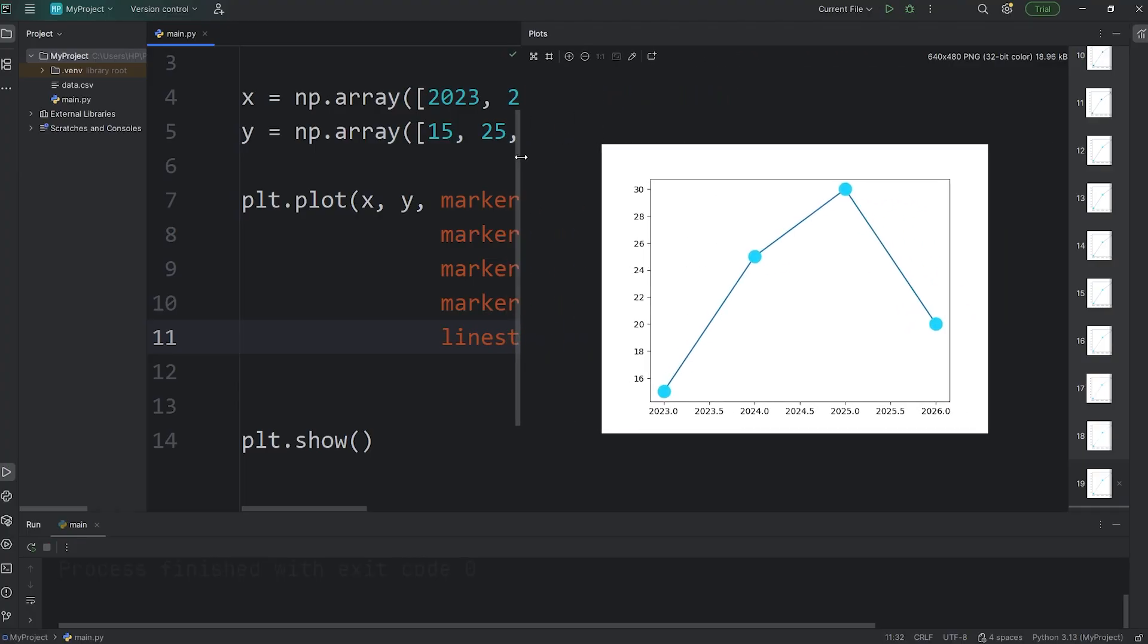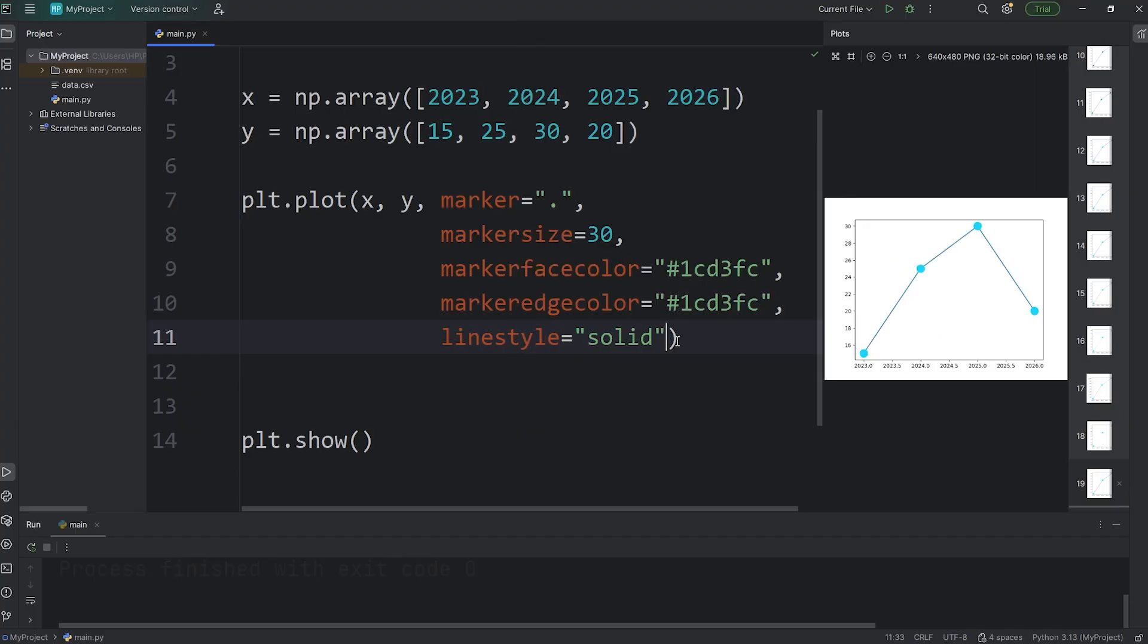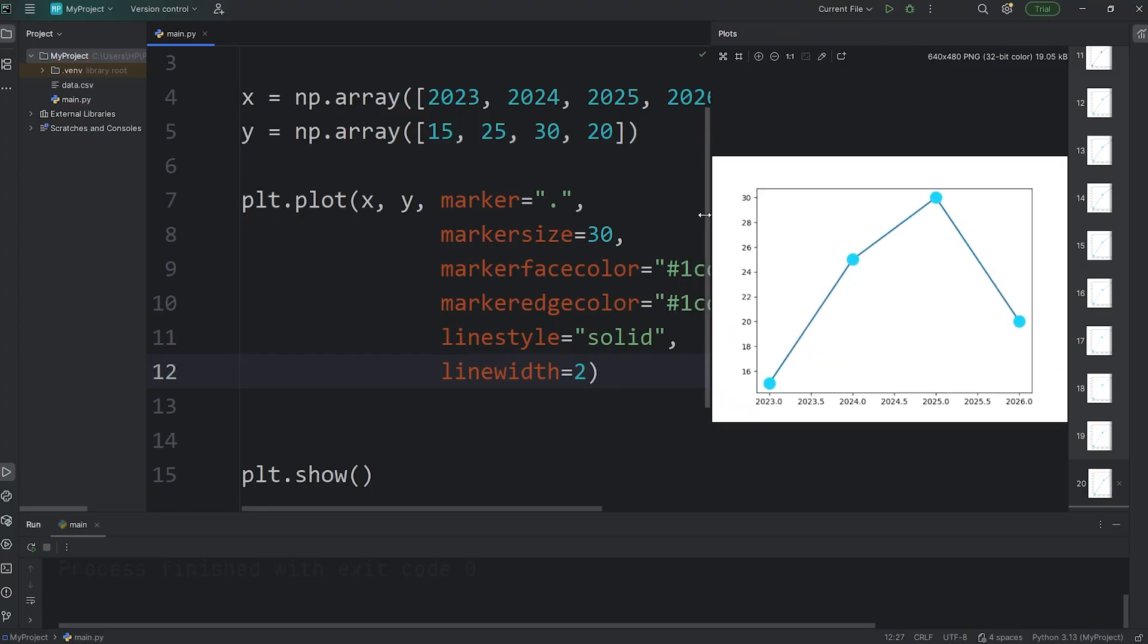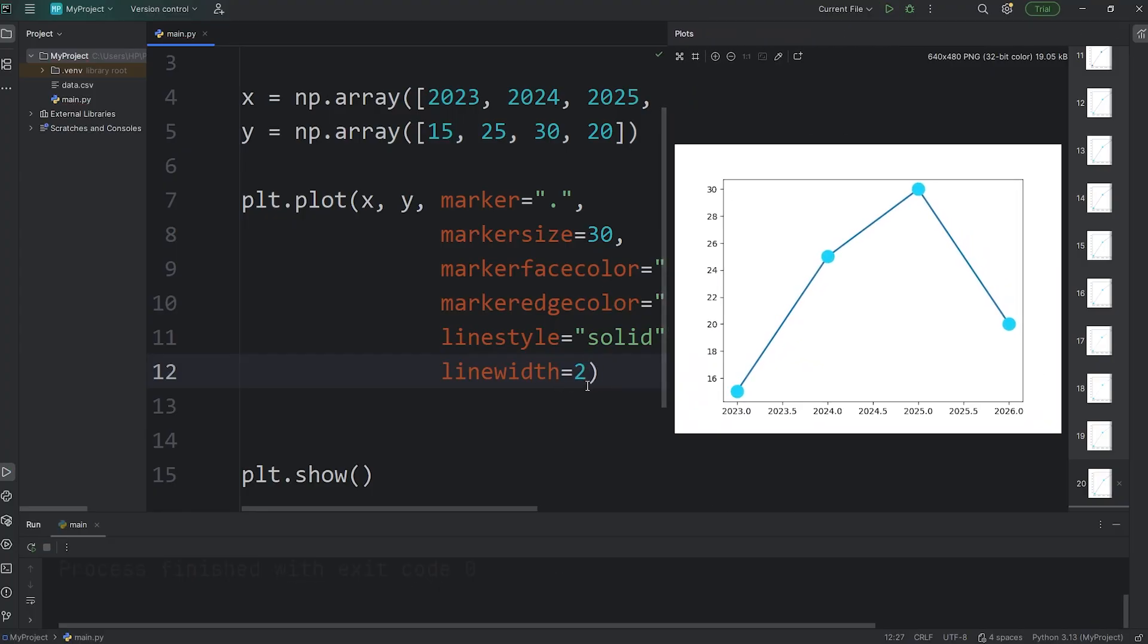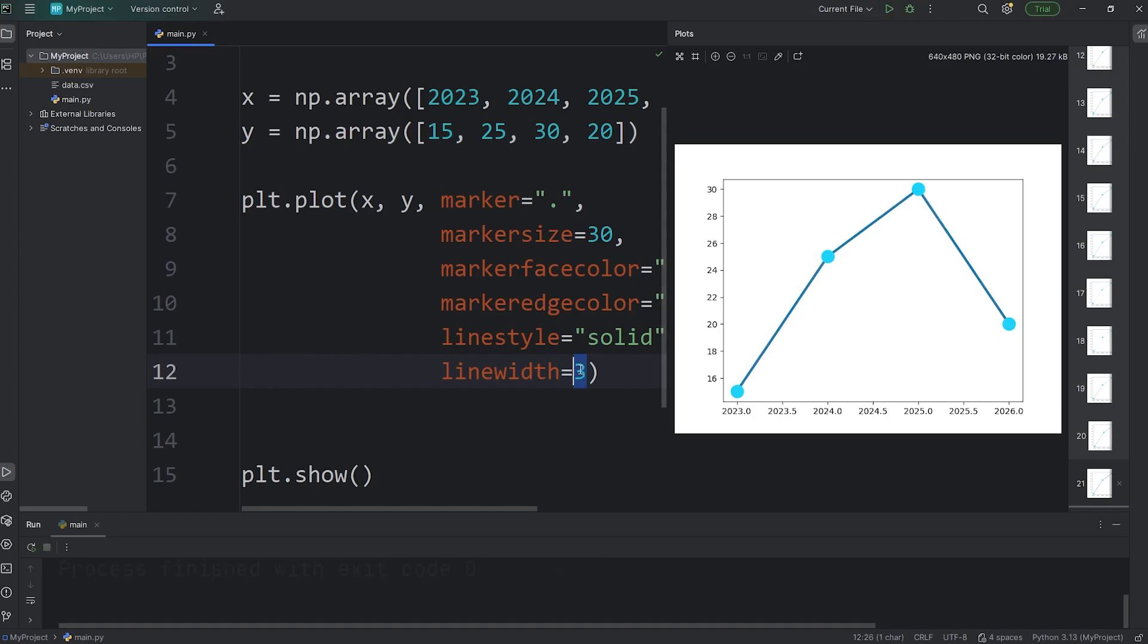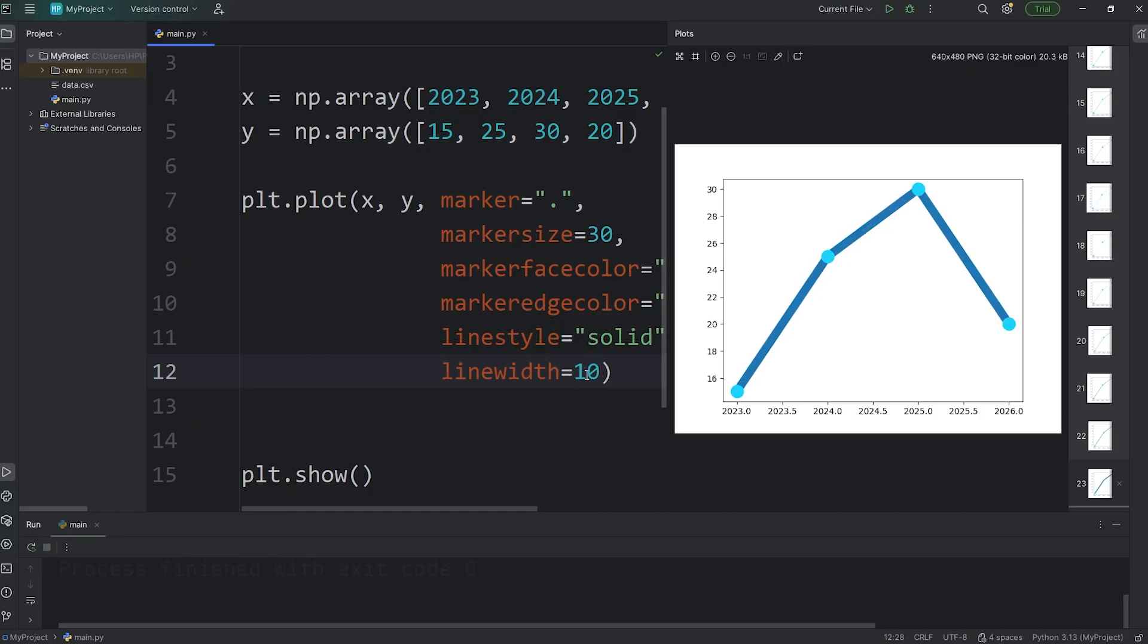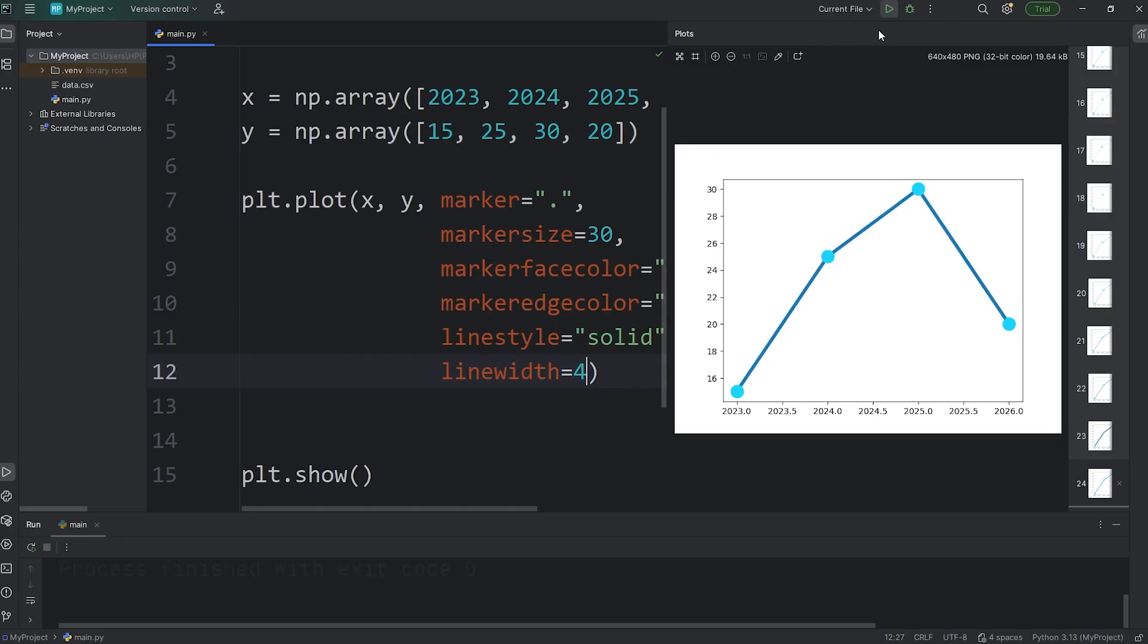Here's how you can change the line width, because right now it's fairly skinny. We will pass in a keyword argument of line width. Normally it's one, but here's what two looks like. I'll set this to be three. Four. And I don't know, what's ten look like? That's a little too much. Let's set it to be four. Yeah, that's pretty decent.